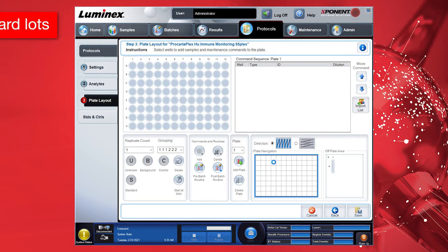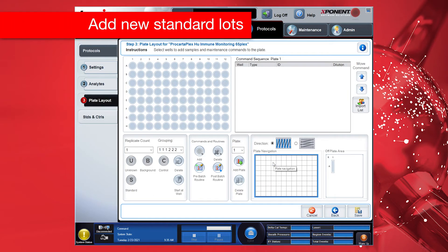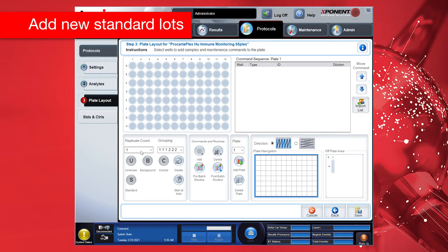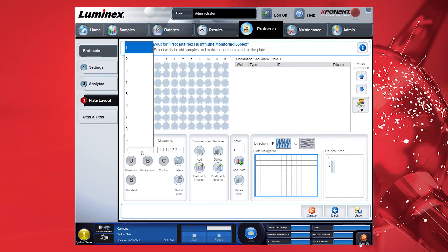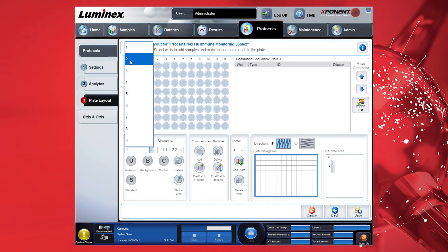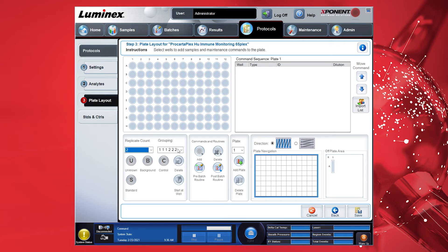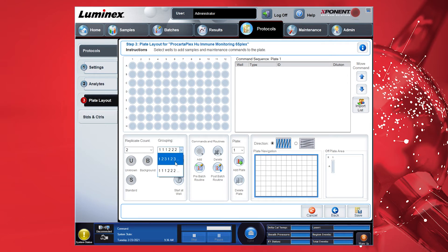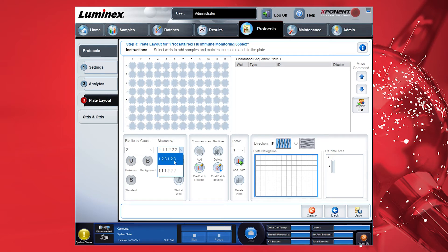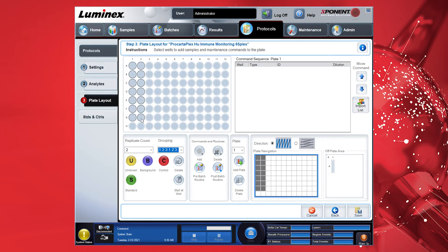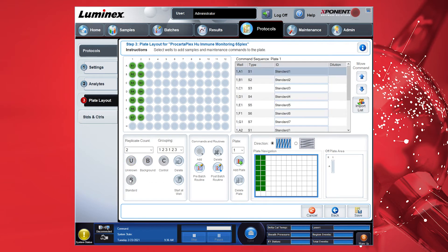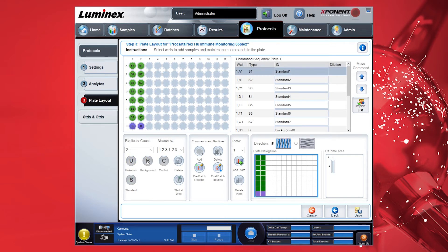In the plate layout, first define how your standards were pipetted. Then define if you have used duplicates or only single values with the replicate count. For duplicates, use 2. Using the grouping drop-down to select the correct setting. For vertical duplicates, use the 1-1-1-2-2-2 setting. For horizontal duplicates, use the 1-2-3-1-2-3 setting. Then choose first the S for standards and mark all the columns you used for the standards. Repeat the procedure for the background wells. Save the protocol by clicking the Save button.